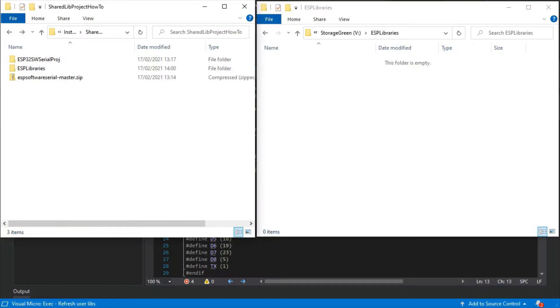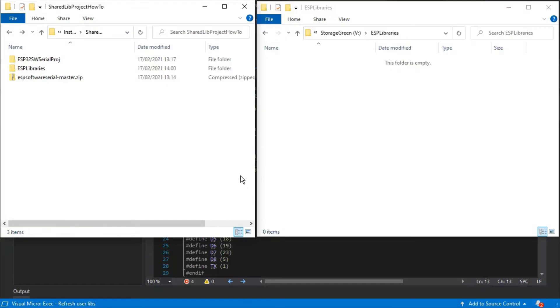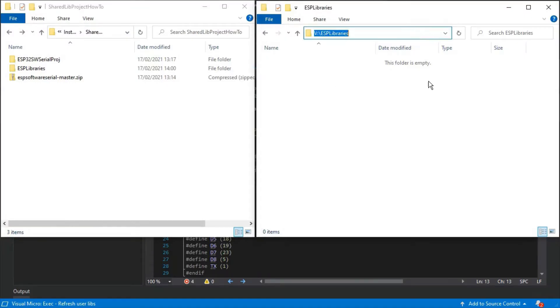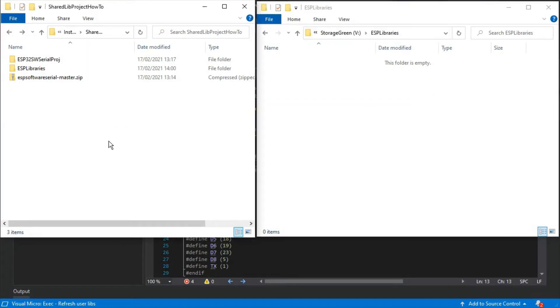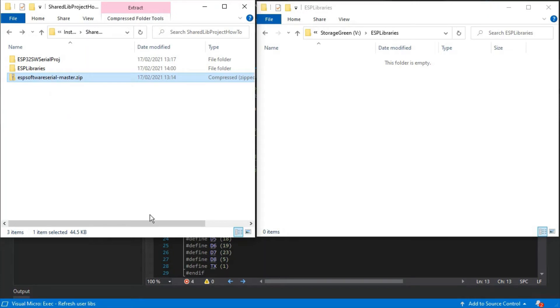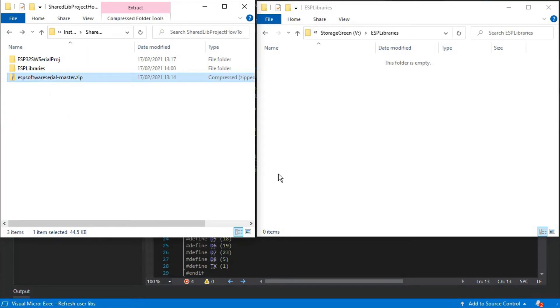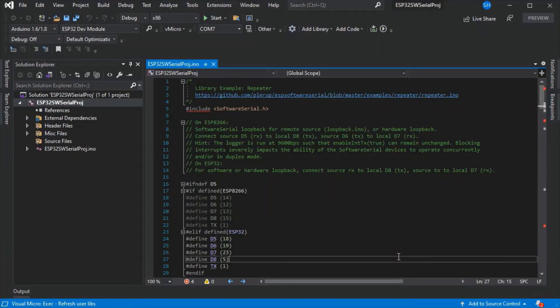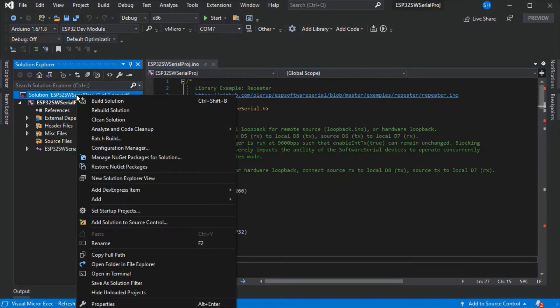We've created a new folder called ESP libraries where we're going to store all of our libraries for our set of ESP projects. We've downloaded the ESP software serial library from GitHub. This is a zip file. We'll need to note our library folder so we can create a new shared project.